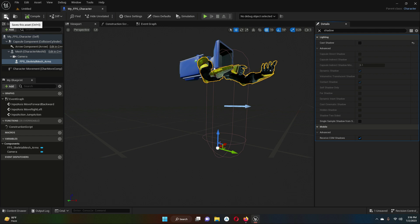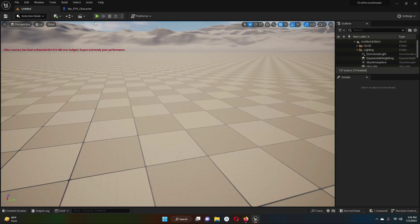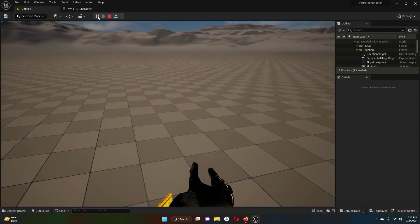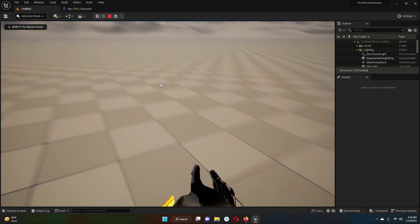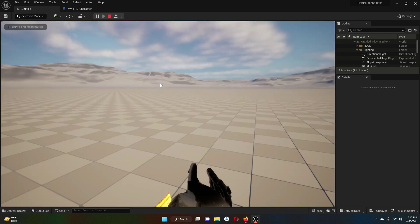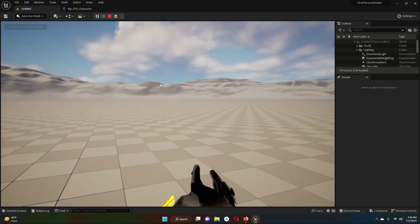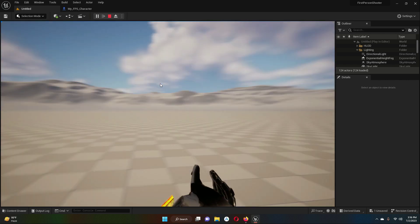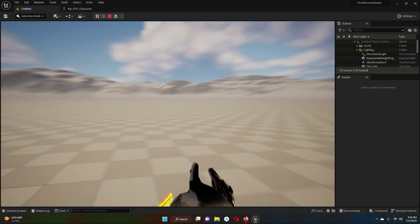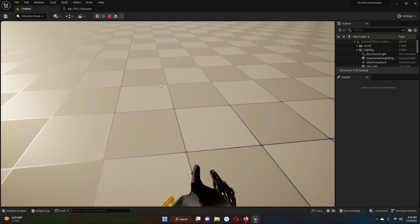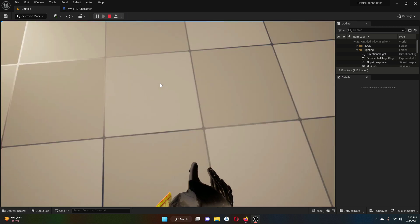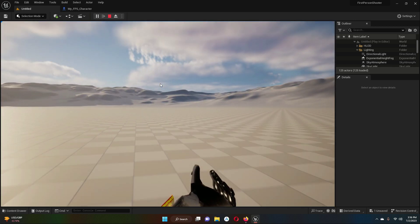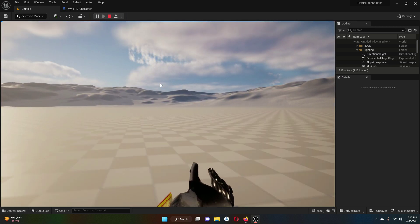Click Compile and Save. Run the game again — the shadow is now removed and you can see the player arms moving correctly in the direction the player is moving.